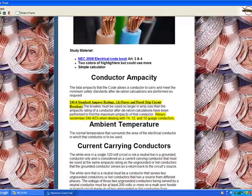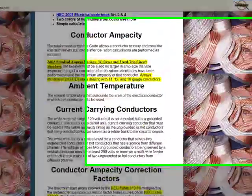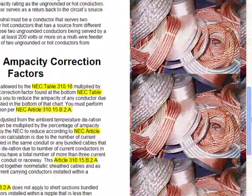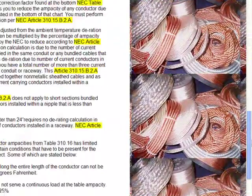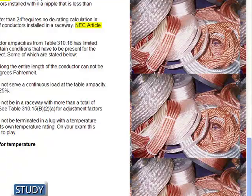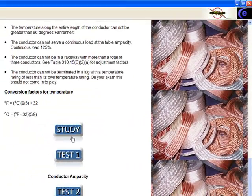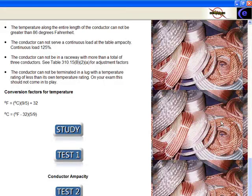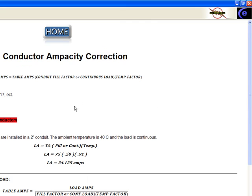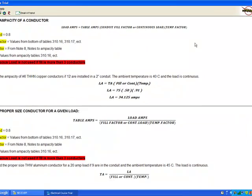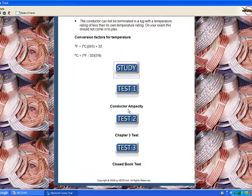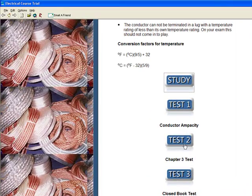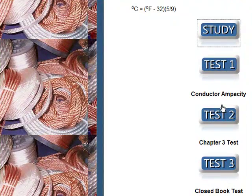Next, step 3: conductor ampacity. We're going to walk through with you on this. There's your temperature conversion, very needed information. You've got your study - this is going to tell you how to work out your ampacity questions. You've got your conductor ampacity test, chapter 3 test, closed book test. There's probably about 150 questions between these tests.